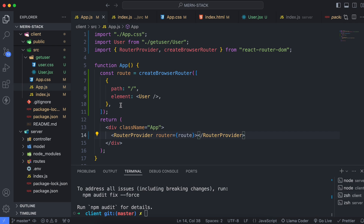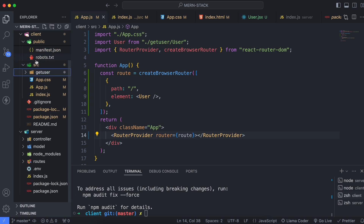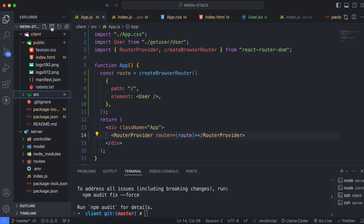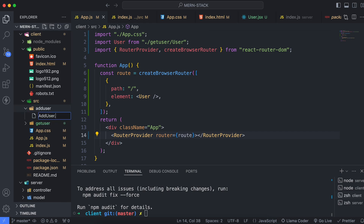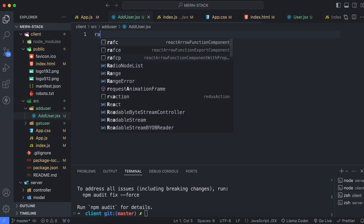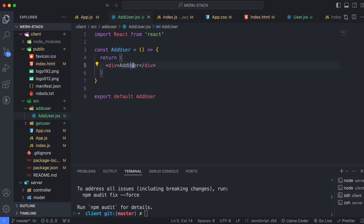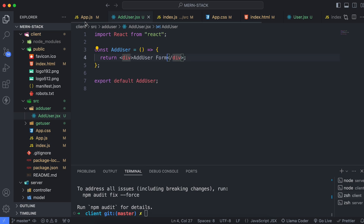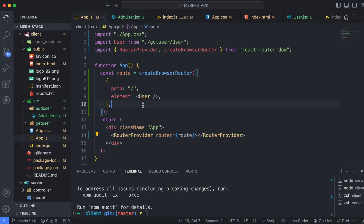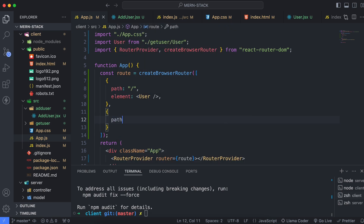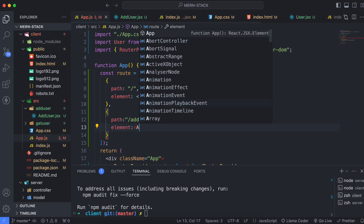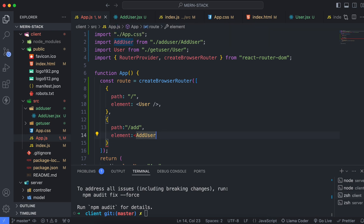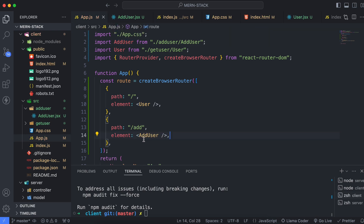Whenever we type slash add, we want it to open the add user form. For that, create a new folder inside the source directory called 'add user', and make a file called add-user.jsx. Create a functional component using rafc and call it UserForm. Then go back to app.js, add a new route with path slash add and element AddUser, and make sure to import it.